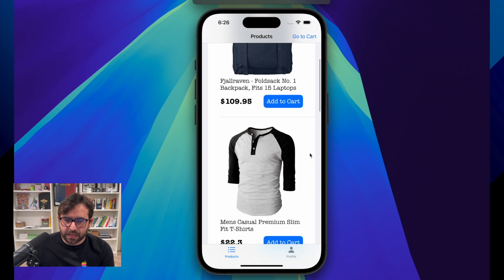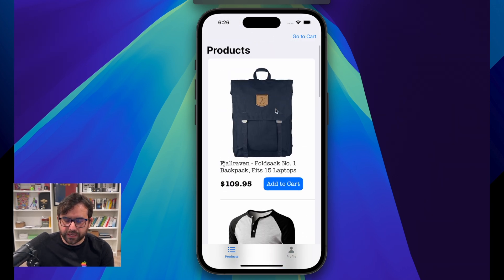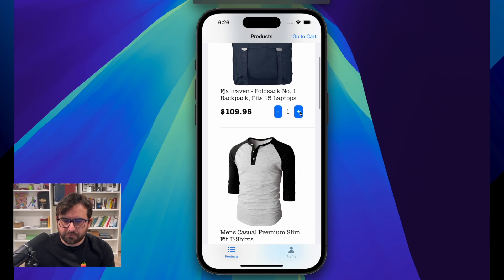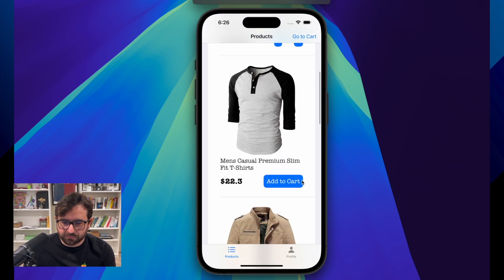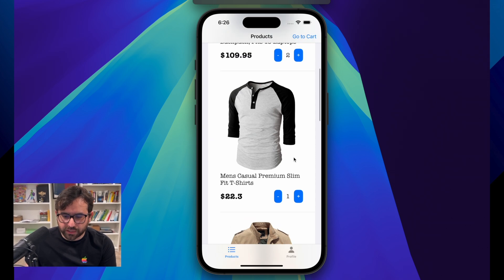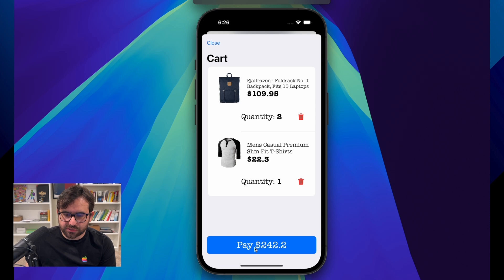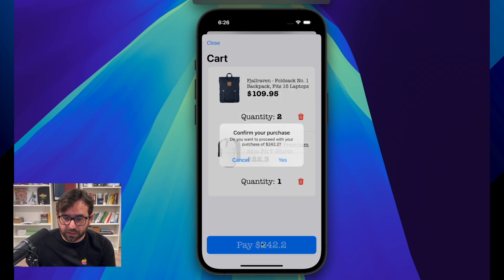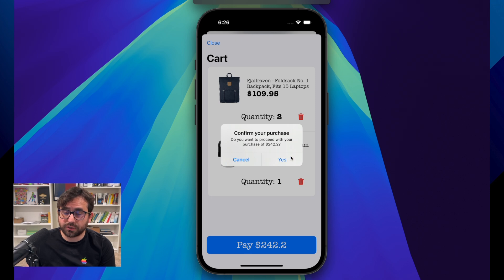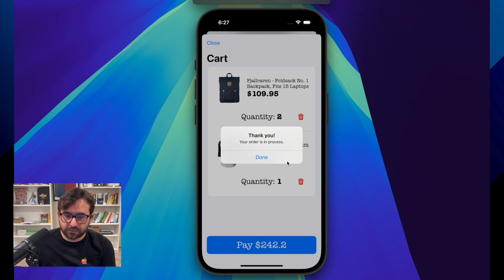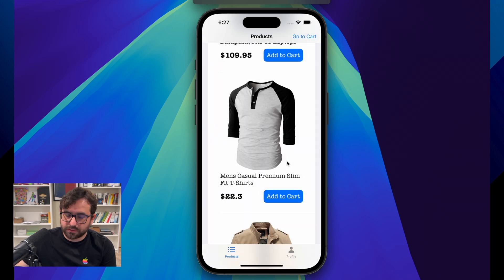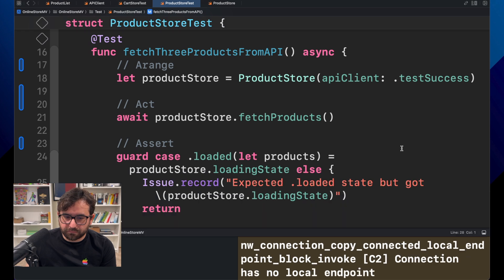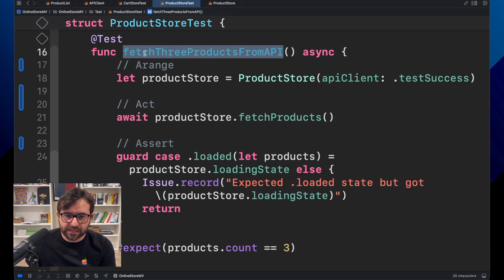And here I have an online store product. Let me run in here. I am just getting a list of products. And I'm selecting some products. I'm adding those products to the cart. And then if I go to the cart, I can just pay those items and send this information to the server, to an API. We do that. Everything is good.